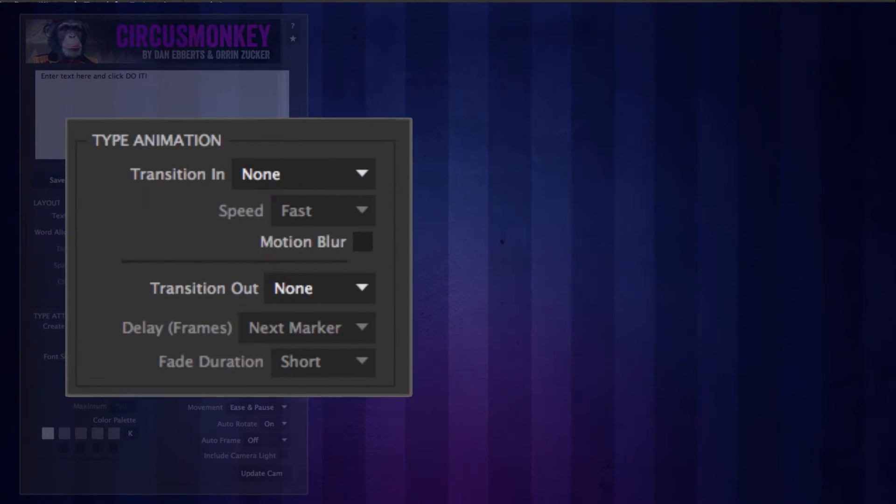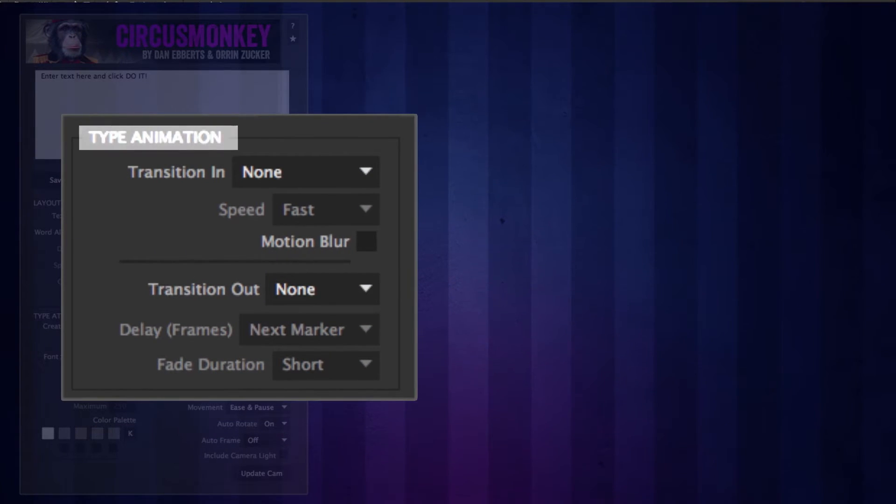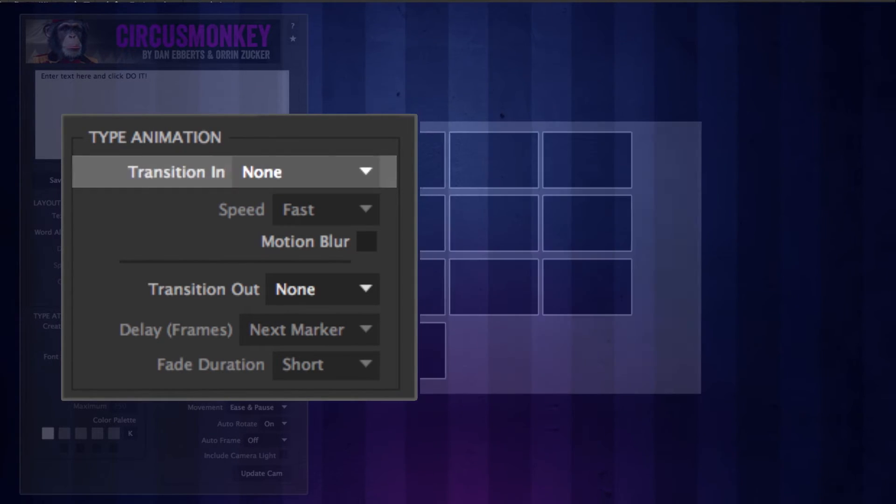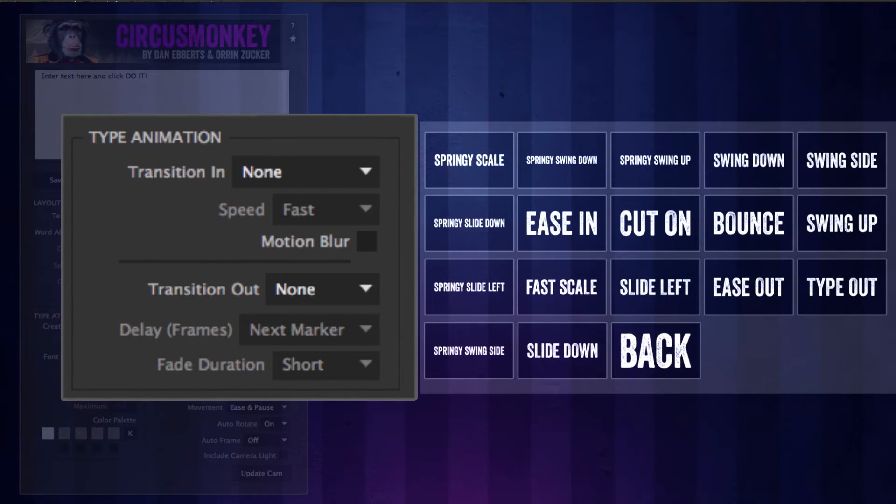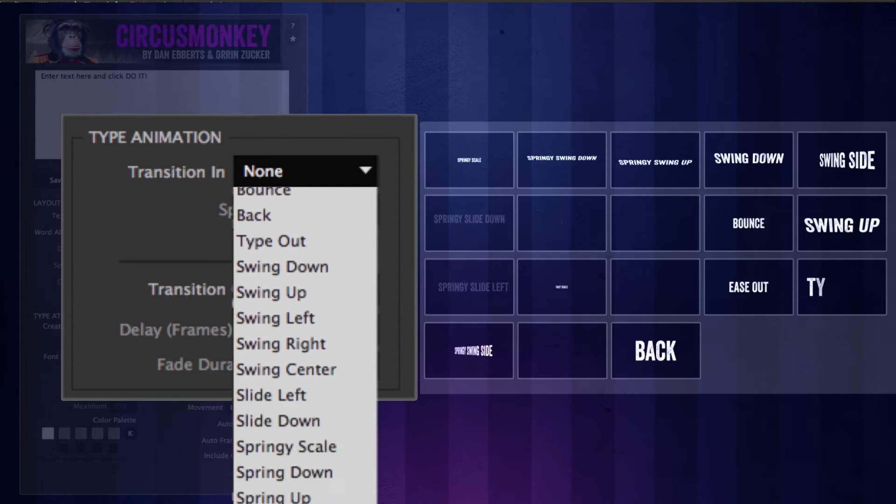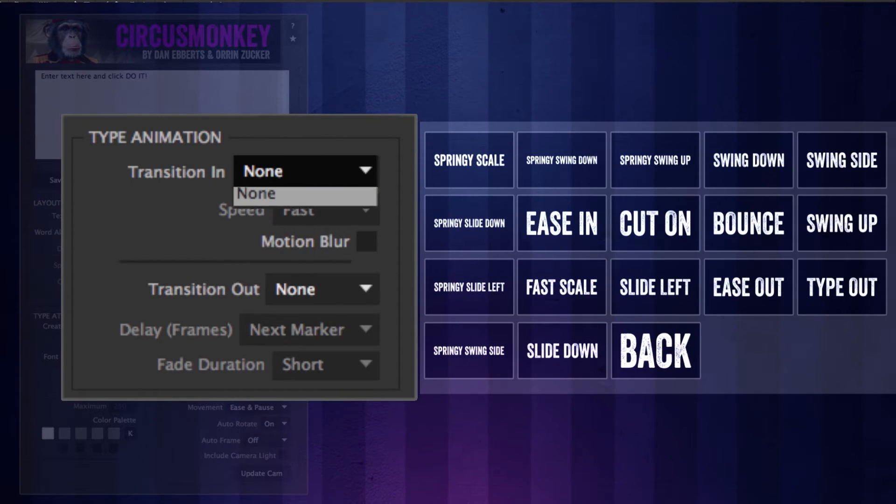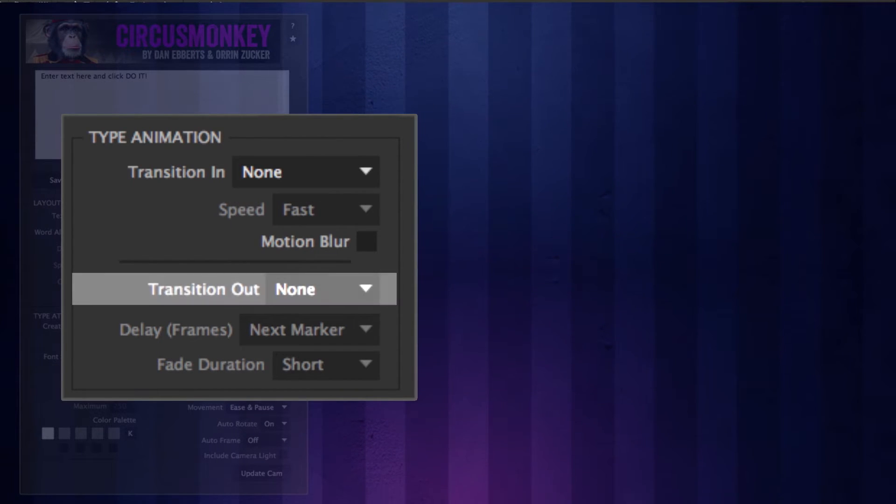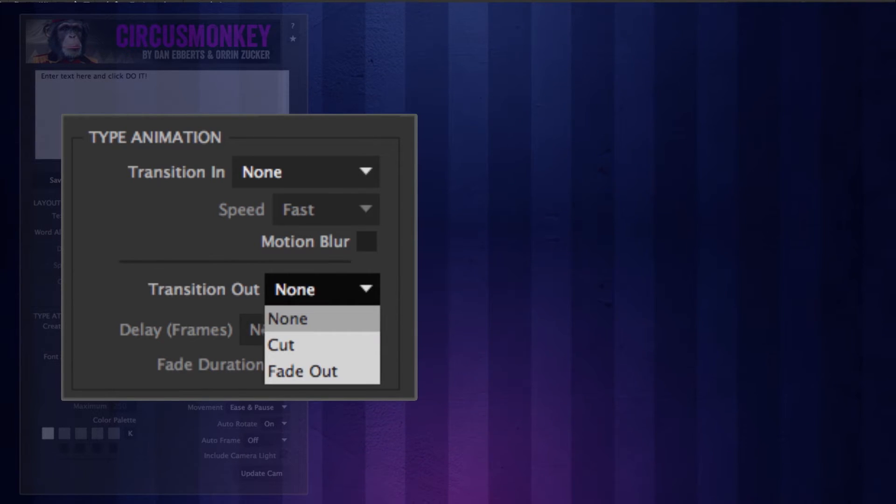Type animation. This controls how the text transitions in and or out. Transition in has about 25 options, including the popular randomize and, of course, the default none. Transition out. There are two options: cut and fade out.